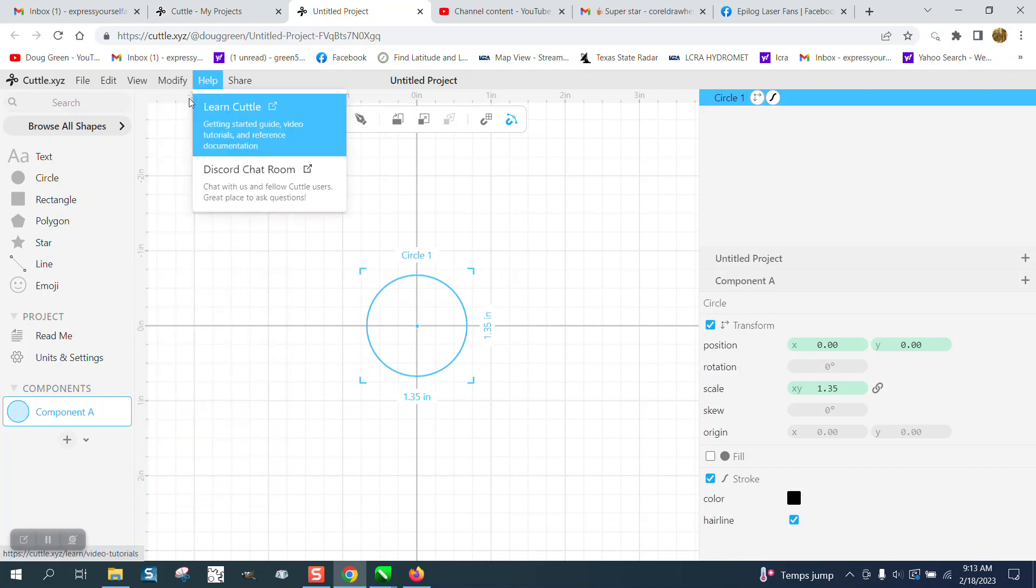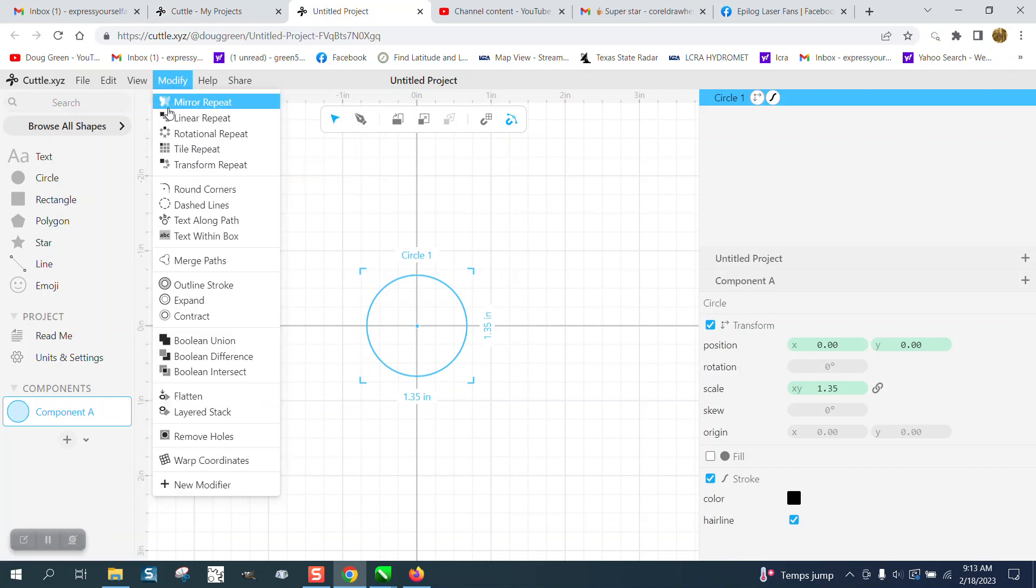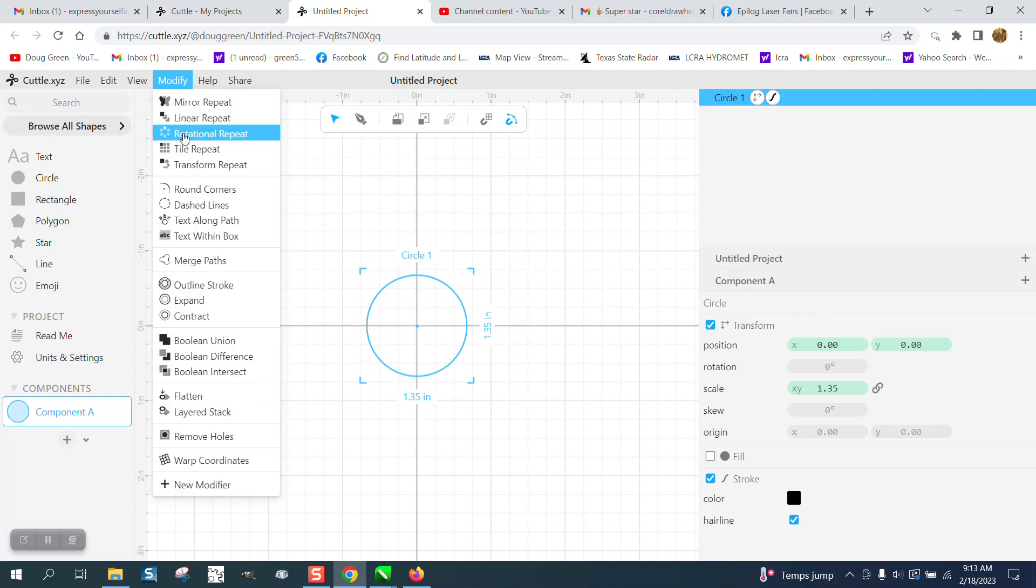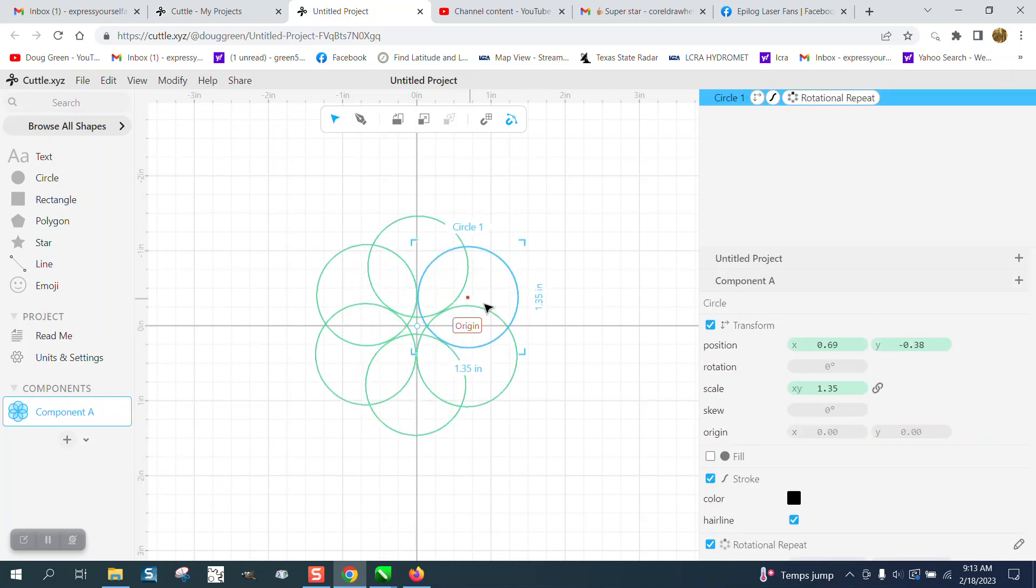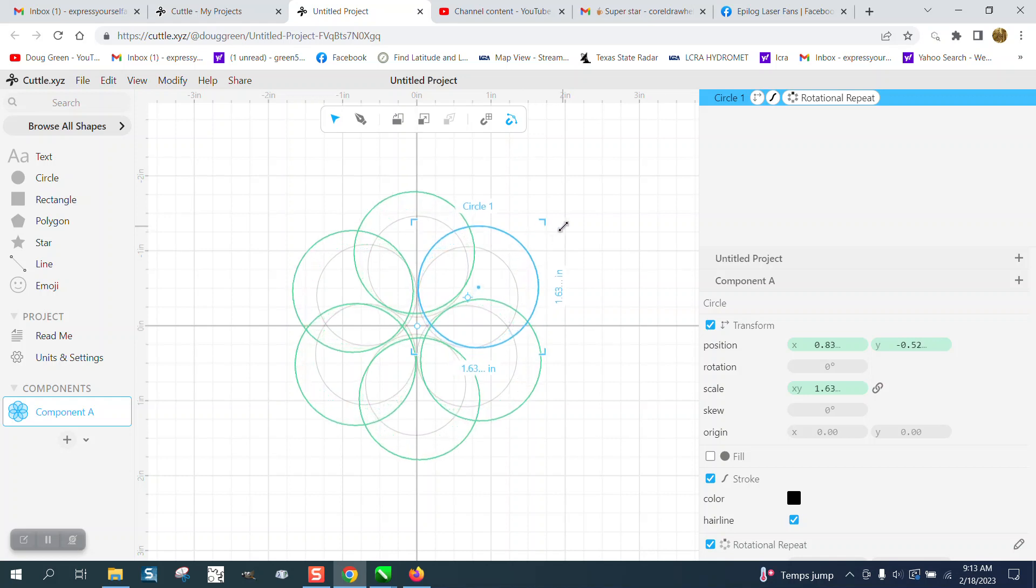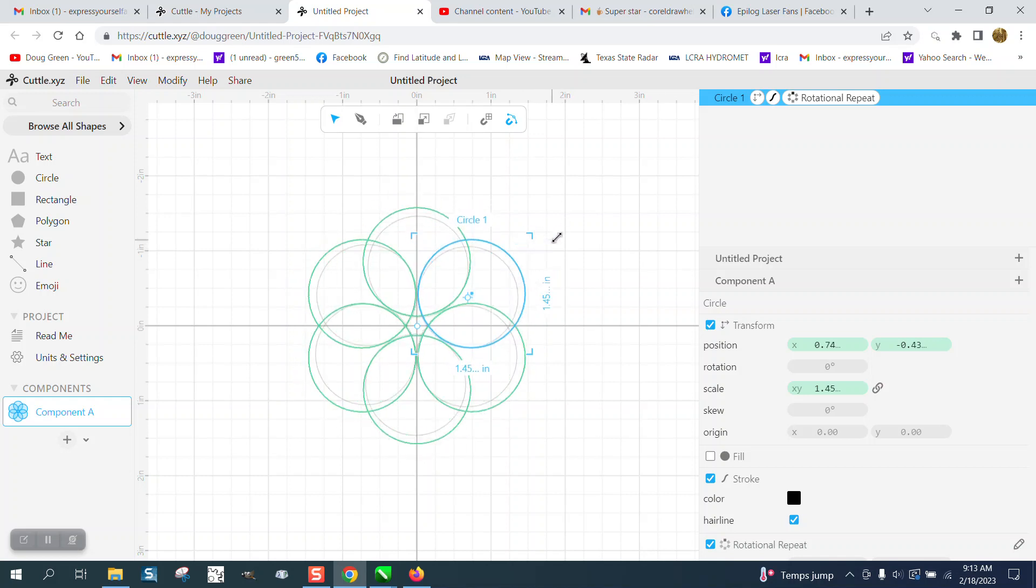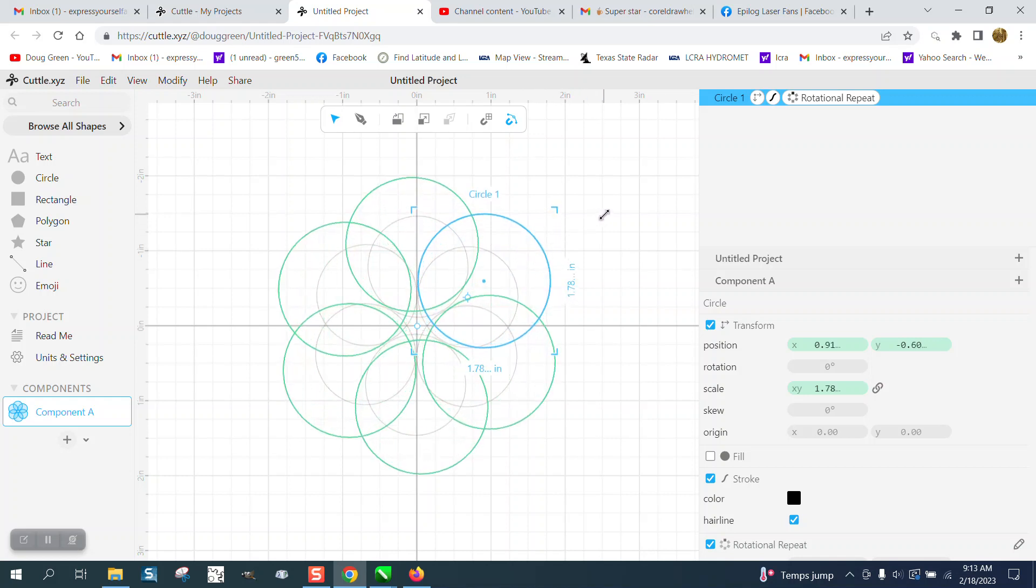If we go up here to modifier and let's rotate and repeat, right here we're going to move this out and you can change the number, change the size, change the scale. So it's working much like the symmetry tool and you can scale it down.